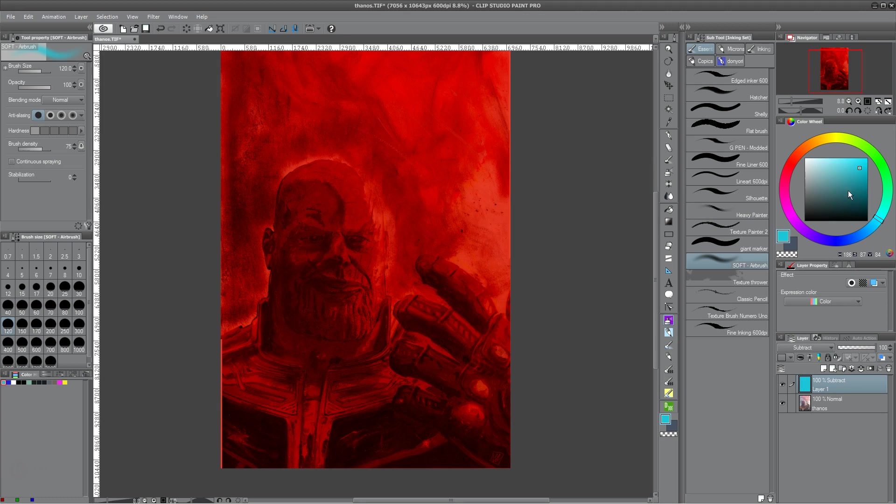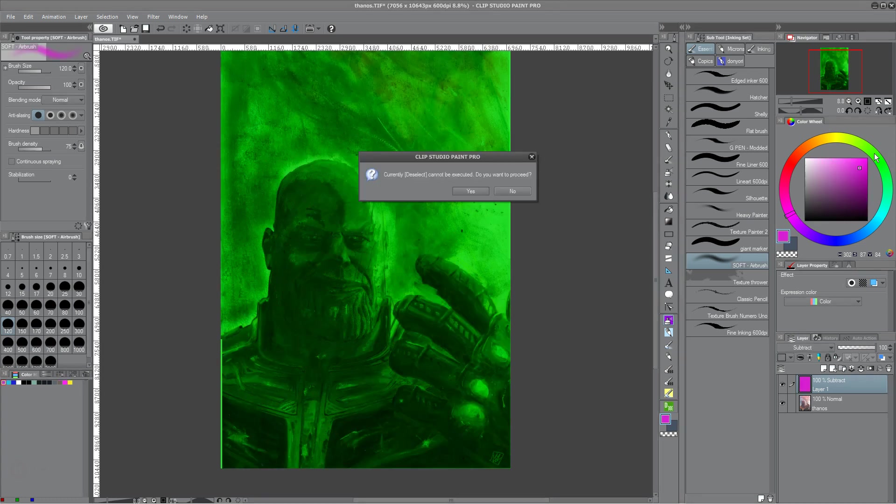So as you can see, it's just the opposite. Wherever you are, since it's a straight subtraction, it's going to go to the exact opposite end of the color wheel. So we're going to be here.